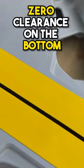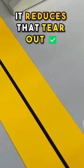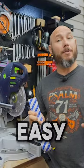And what this will do is actually make your cuts much cleaner because you have that zero clearance on the bottom, it reduces that tear out. It's super easy to put on, let me show you.